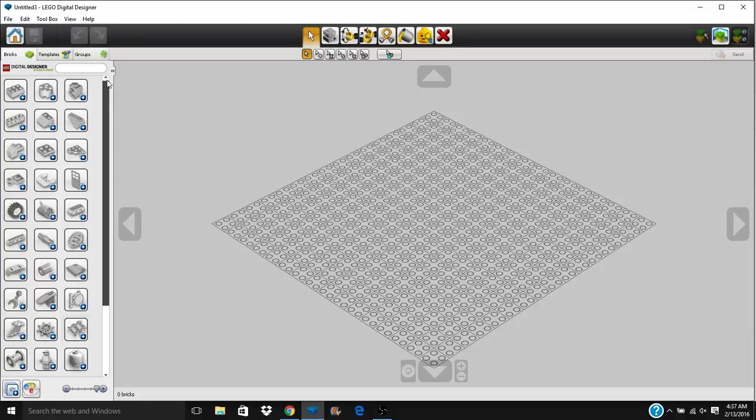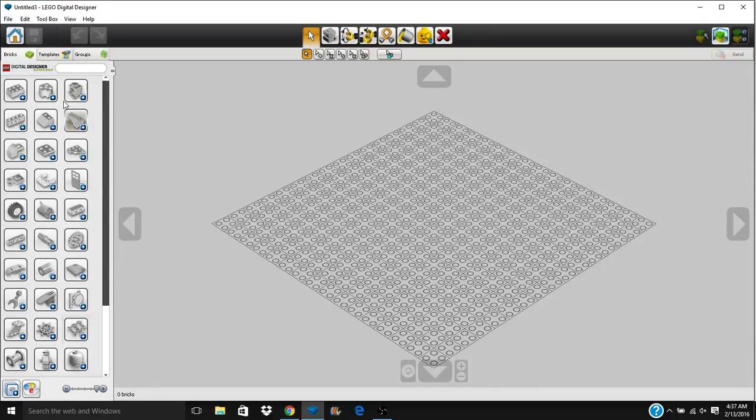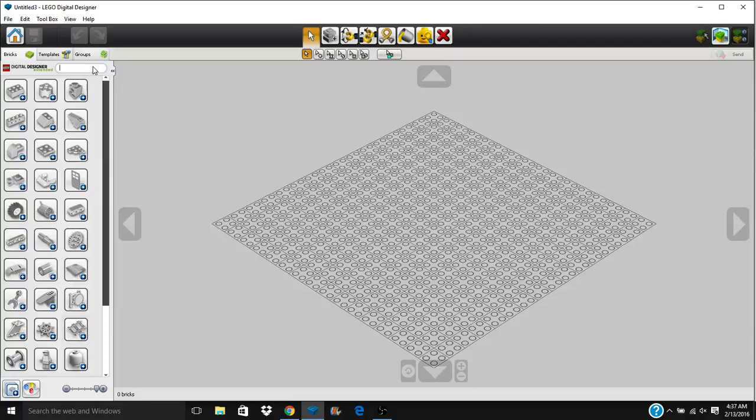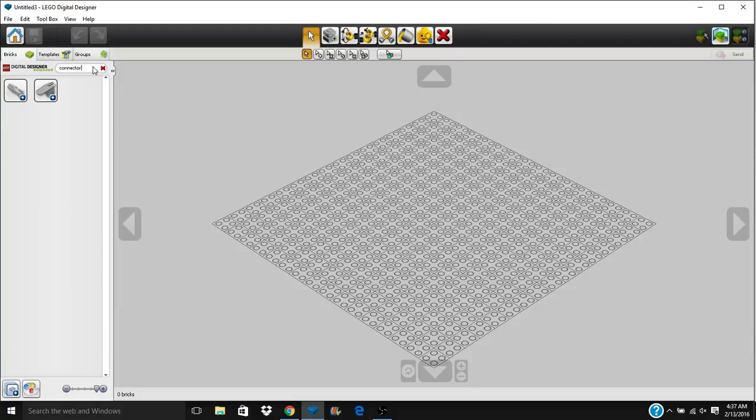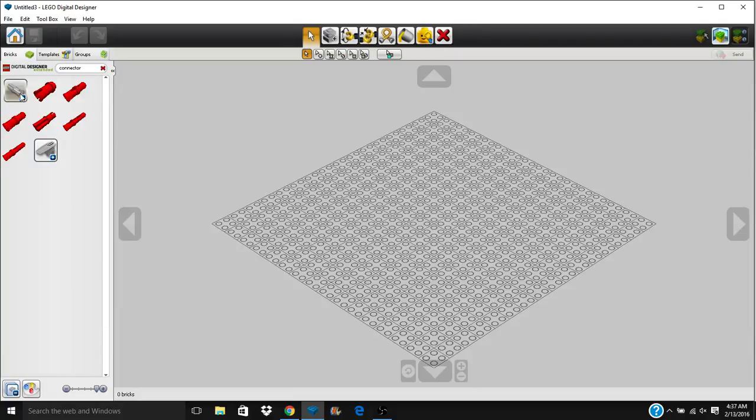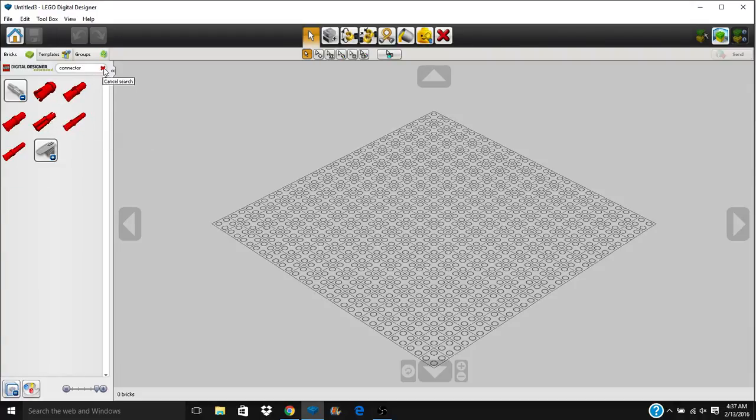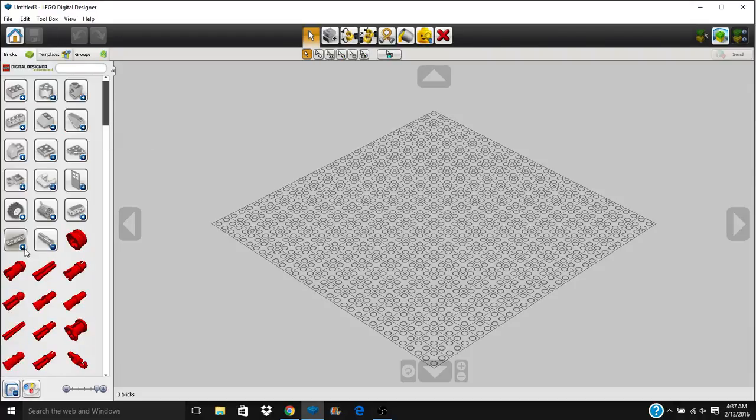If you use the search bar up here to find something, you want to know what they're called so that when you type it in, you find what you want to find. Some of the different tools inside of the brick tab are obviously the search bar. So you can type in connector. Connector piece there, and all these connector pieces here.